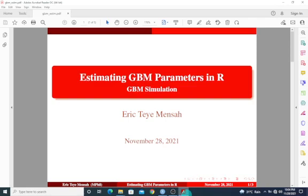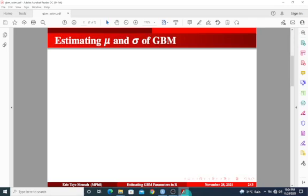All right, so in today's tutorial, we're looking at how to estimate the GBM parameters in R.